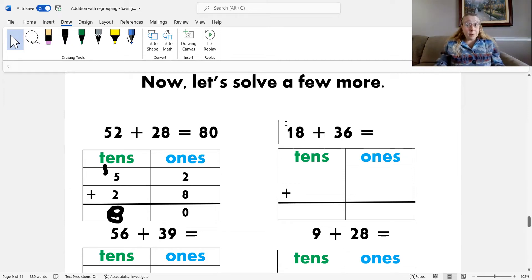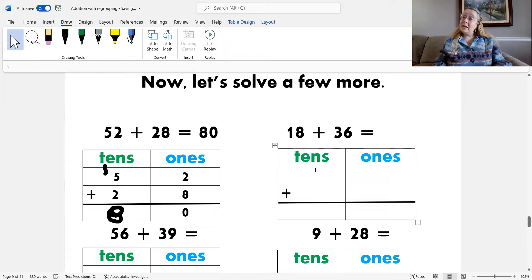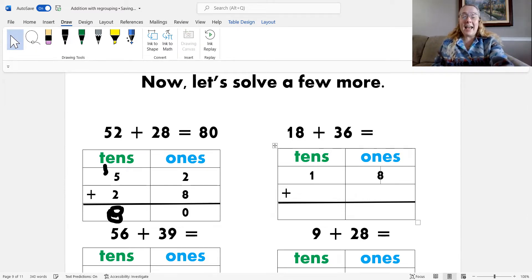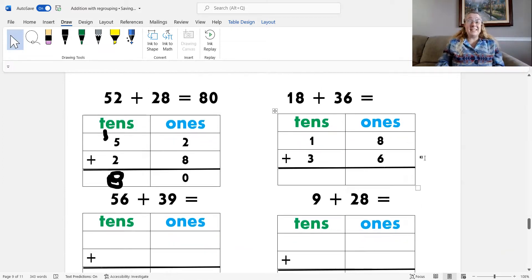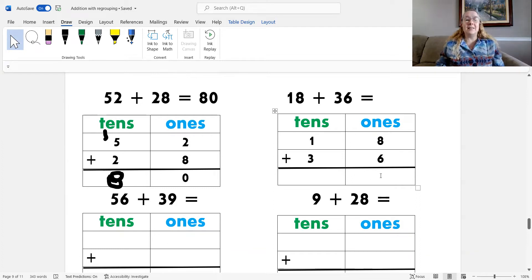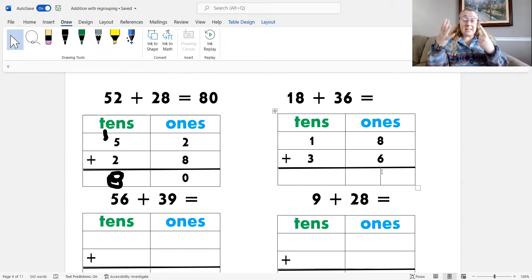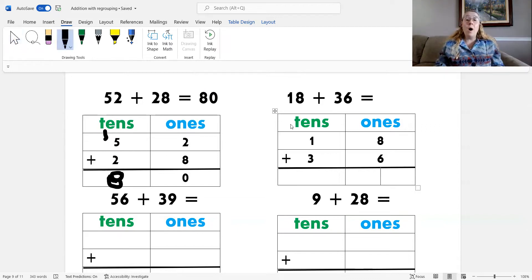Here's the next one. The first step is to place the addends into the place value chart. Eighteen has one ten and eight ones, and thirty-six has three tens and six ones. Next, add the ones: eight plus six — eight, nine, ten, eleven, twelve, thirteen, fourteen. Eight plus six is fourteen, and I know that fourteen is the same as one ten and four ones, so I add it to the place value chart where it belongs.